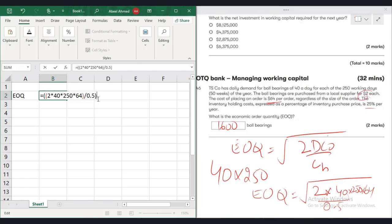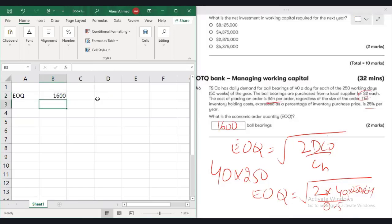Bracket close. Now take power 0.5 because due to square root the power is 0.5 because when we remove the square root logically the power comes 1 upon 2, 1 upon 2 means 0.5. So here comes your EOQ.